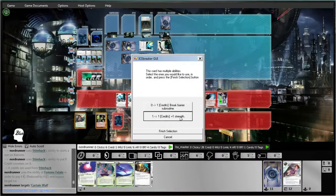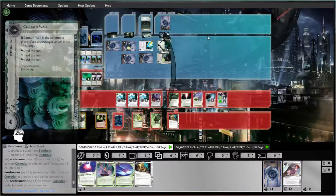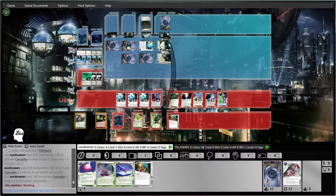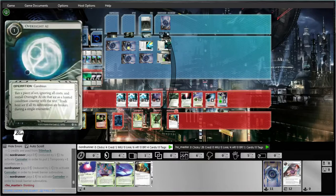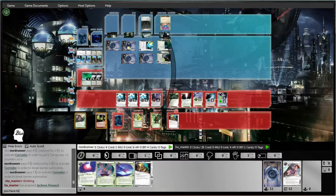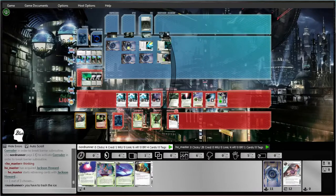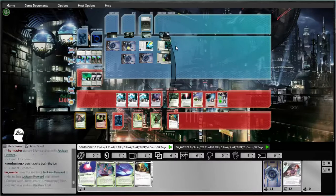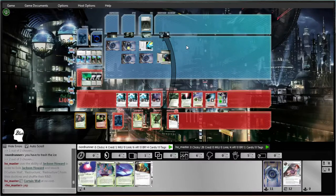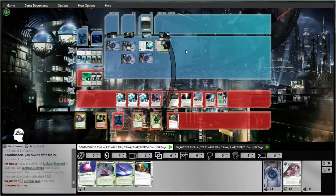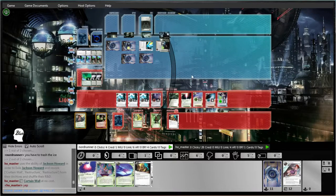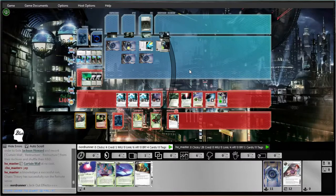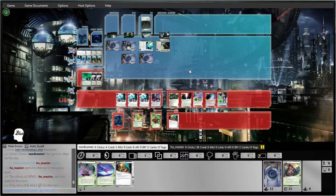And then 2, 3, 4... 1, 2, 3... 1, 2, 3... 1, 2, 3... wiggle room. Ugh. We have to trash the ice. Okay, so that's interesting. He had a Jackson Howard. He had a Jackson Howard there.